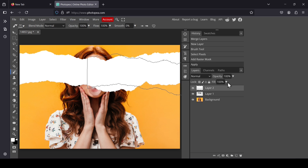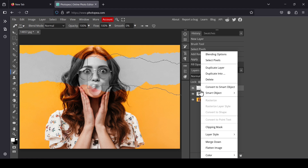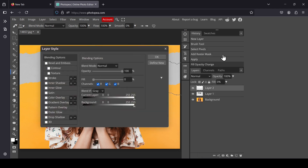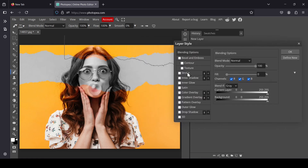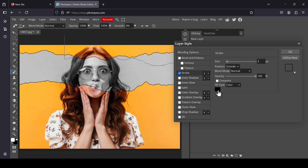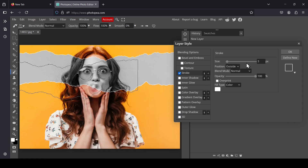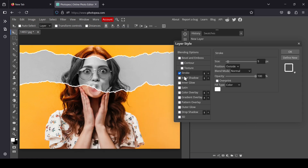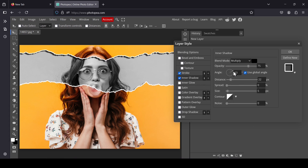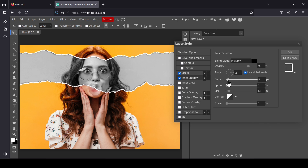Reduce the fill, right-click on it, select blending options. Add the stroke, change the color to white, increase the size of the stroke, add inner shadow, and press OK.